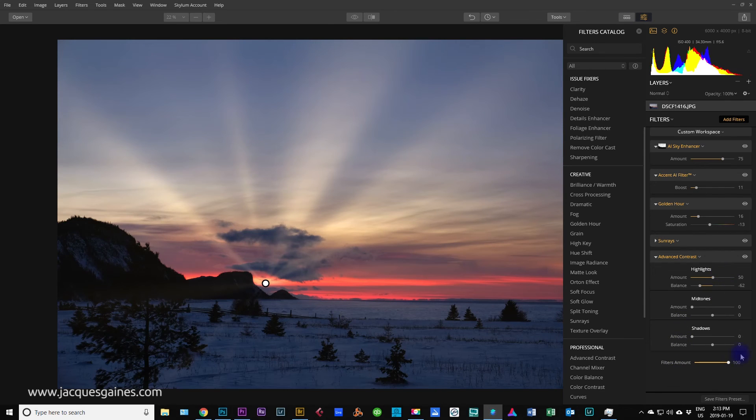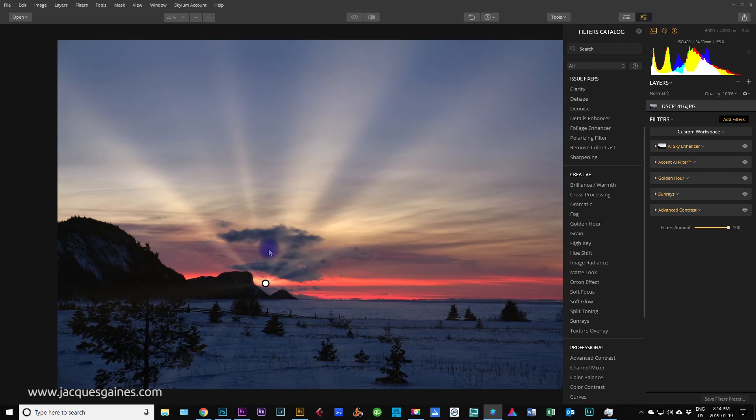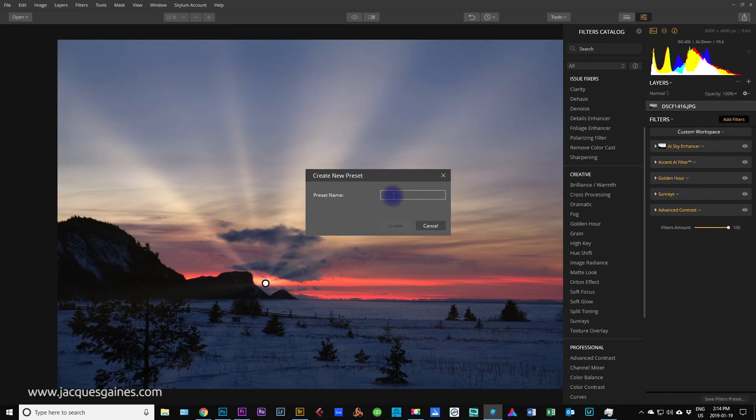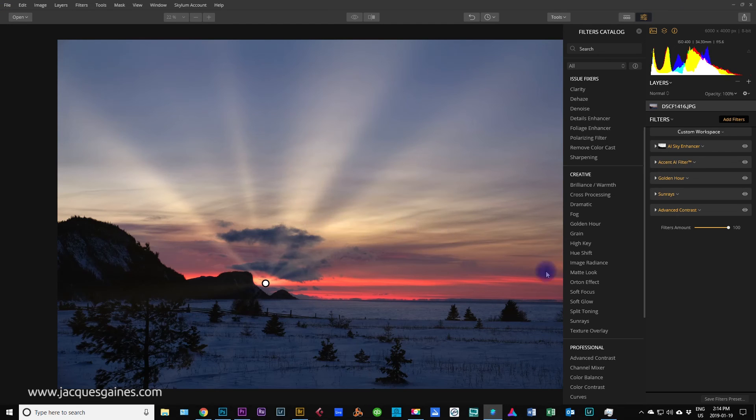Now, I think we got ourselves a nice image so far. Also, remember, you can also save filters preset if you like this. You think all of this is really great and it did a great job on your landscape. You know that the next time you get a landscape at sunset, you can press this little gear button on the side here, save filters preset, and call it, let's say, sunset landscape, and you can create it. You got yourself a preset.